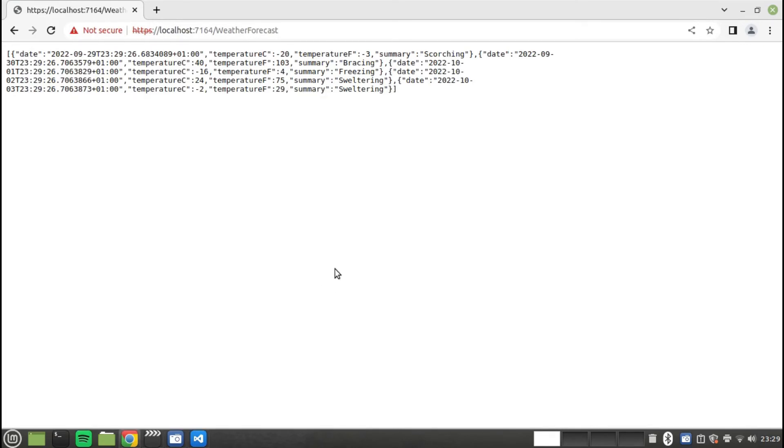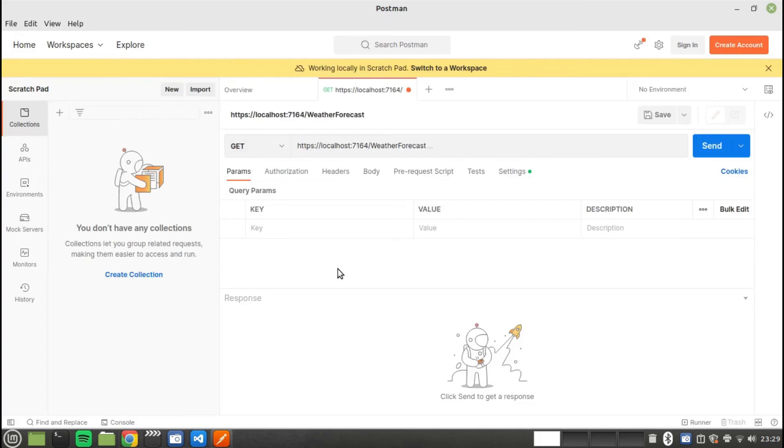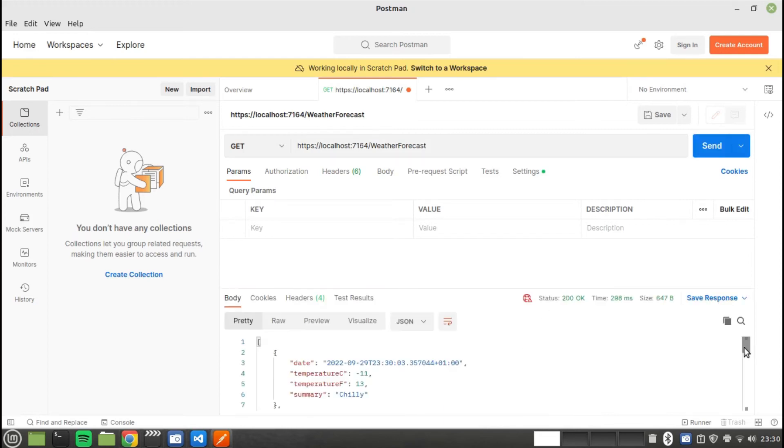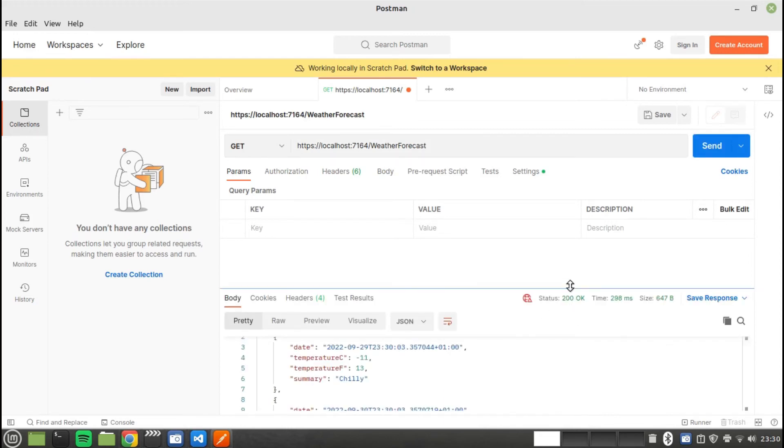Postman is a great tool for testing APIs. As you can see here I can call the endpoint of the weather forecast API and it will return a JSON object with the coordinates and weather forecast for various places.